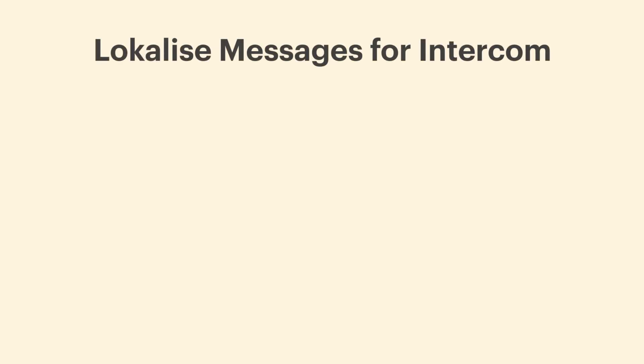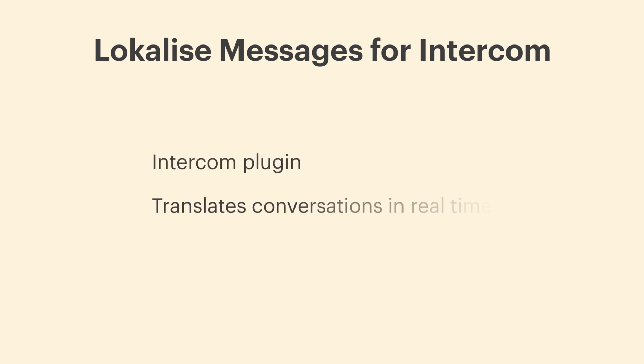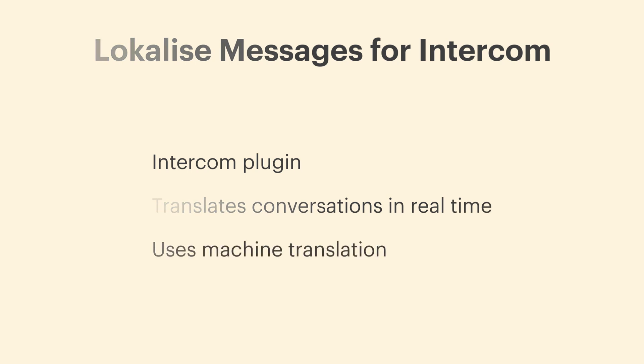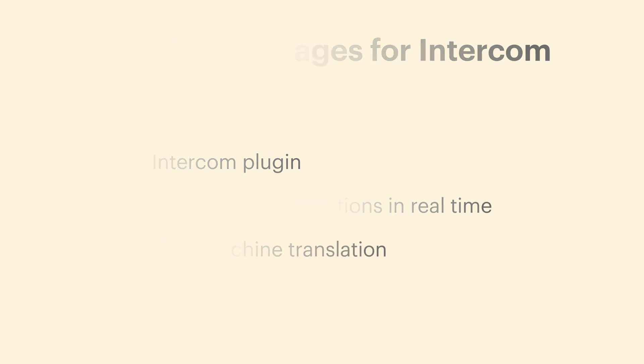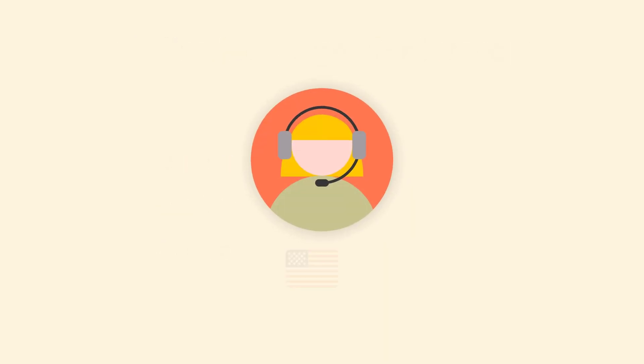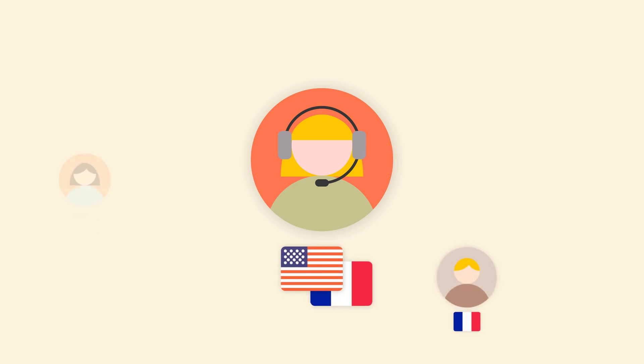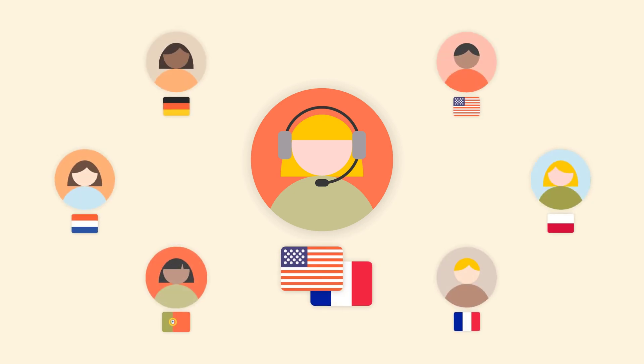Hello and welcome to the Localized Messages for Intercom tutorial. Localized Messages is an Intercom plugin that translates conversations between customers and agents in real time using neural machine translation. Suppose your support team only speaks English and French, but your business is being presented to a global audience.